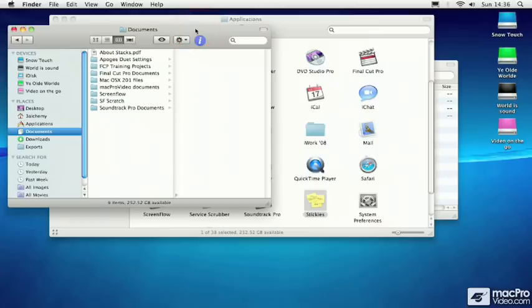In the next video, we're going to be looking at the Info window and the Info Inspector.